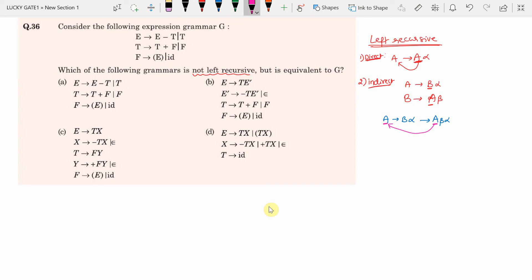Now the question asks which grammar is not left recursive. Checking option A: there is a direct left recursion because the leftmost symbol in the RHS of the first production is the same as the LHS — so option A is incorrect. Option B: T → T + F also has a direct left recursion, so option B is also incorrect.